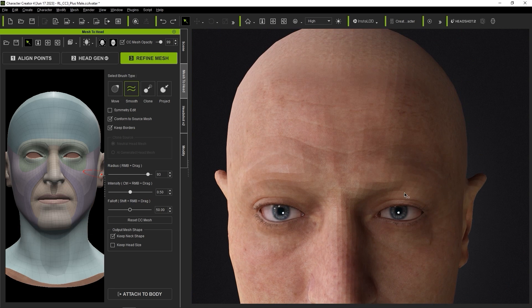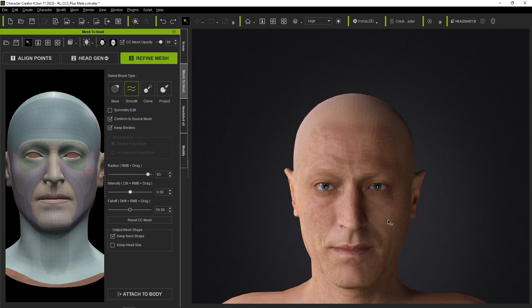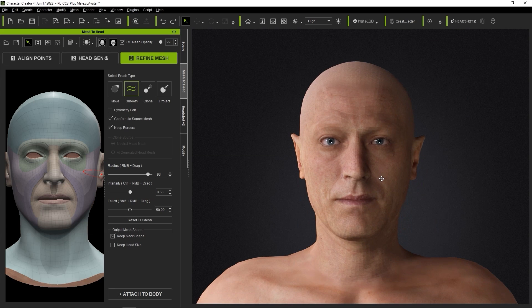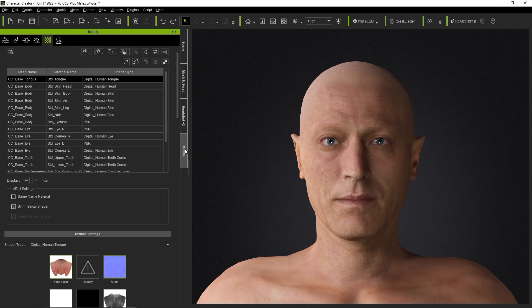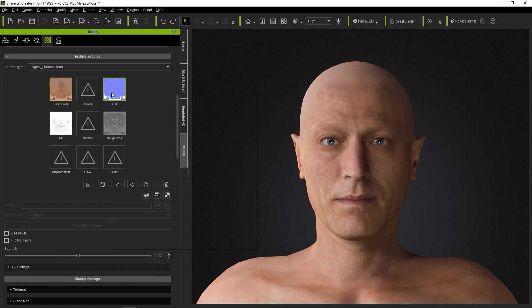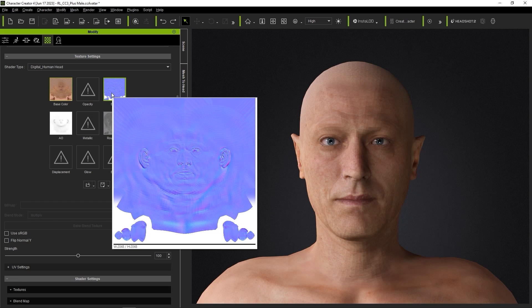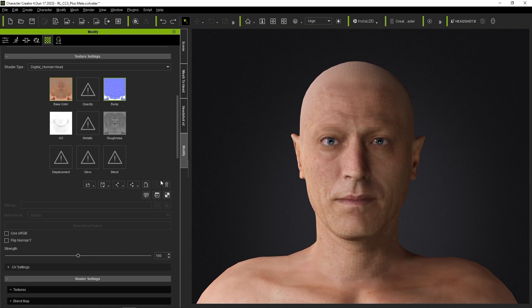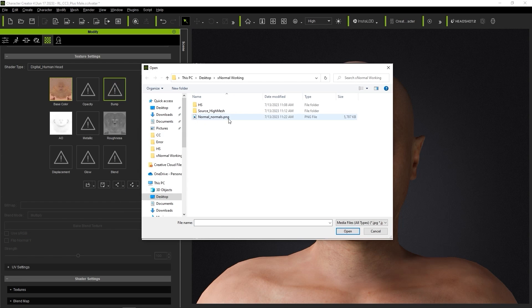In the Material tab of the Modify panel, select the standard skin head material, and delete the existing normal map in the bump channel, and replace it with the one that we generated, being sure to select Normal as the input type.